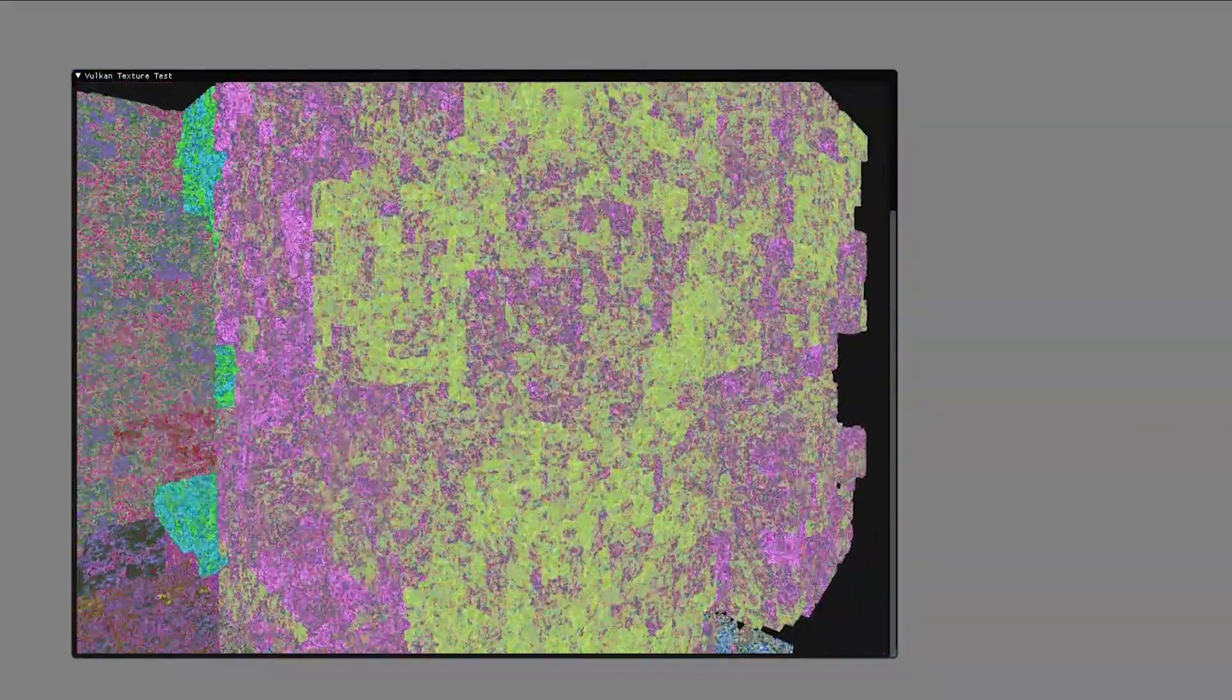The first step to getting this working was to get a Vulkan texture displaying in a window in IMGUI. So that means you can have a window inside the editor that you can dock to other windows and drag around. I did get that working, that took me a little while. I had to edit some of the IMGUI code because the library doesn't actually support Vulkan textures which is a bit of a pain, but that's all working now so that's good.